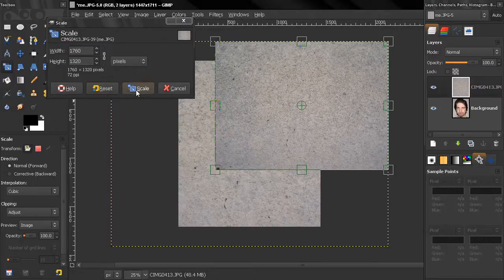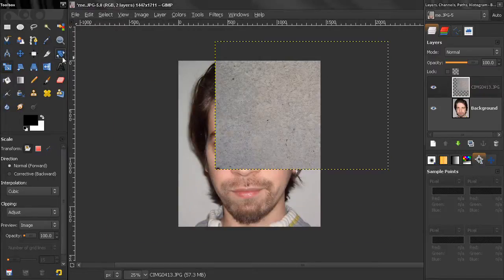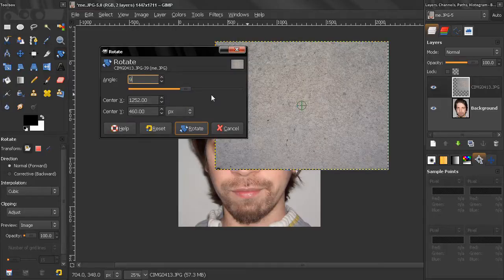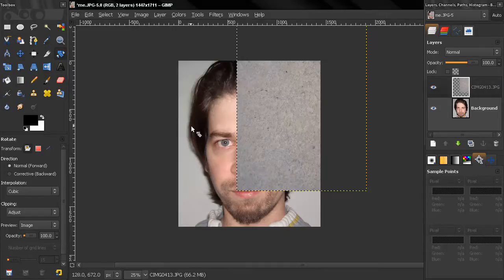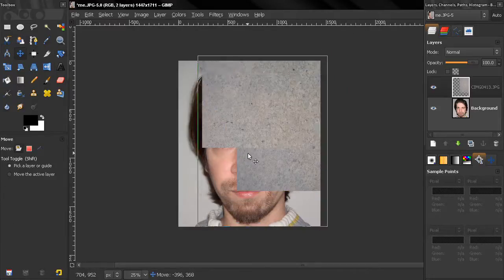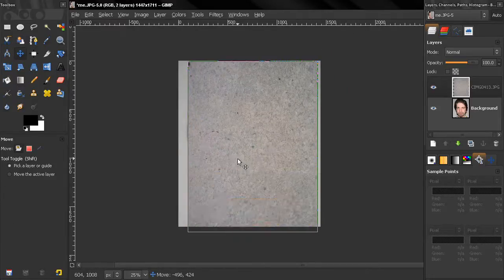Click on scale. Next thing, grab the rotate tool, click here, type in 90 degrees, and then click rotate. Next, M key for the move tool and position this layer somewhere around here.